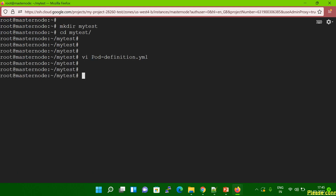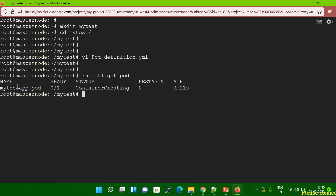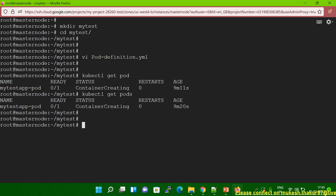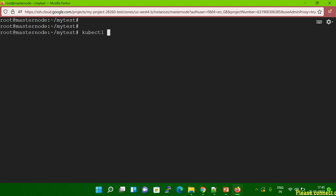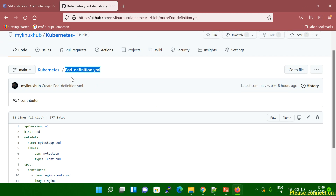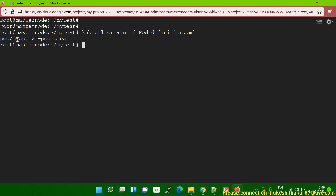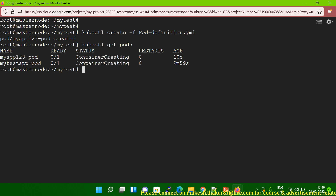Before executing this file, let me check how many pods are running on my system. Running 'kubectl get pod' — you can see one pod is running, that is the mytest-app pod. You can also run 'kubectl get pods' and get the same output. Now let me run the command: kubectl create -f pod-definition.yml. You can see the pod myapp123-pod is created. Running 'kubectl get pods' again — myapp123 pod is created, about 10 seconds ago.